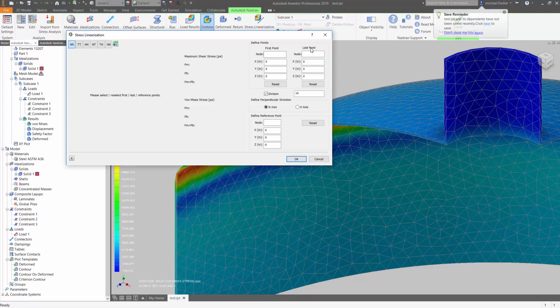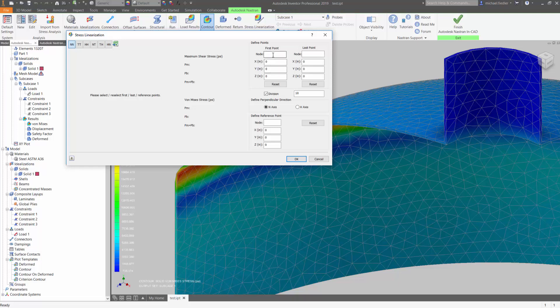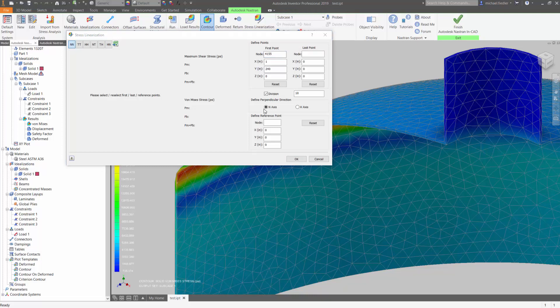This is done via the first and last points, and you can do this in three different ways. You can select a specific node number if you happen to know what the node numbers are, you can type in the XYZ coordinates, or you can choose from the model. I'll select the first point. I'll activate that field, and then I can go to the model and select a node. I'm selecting inside the vessel here. That will define my first point.